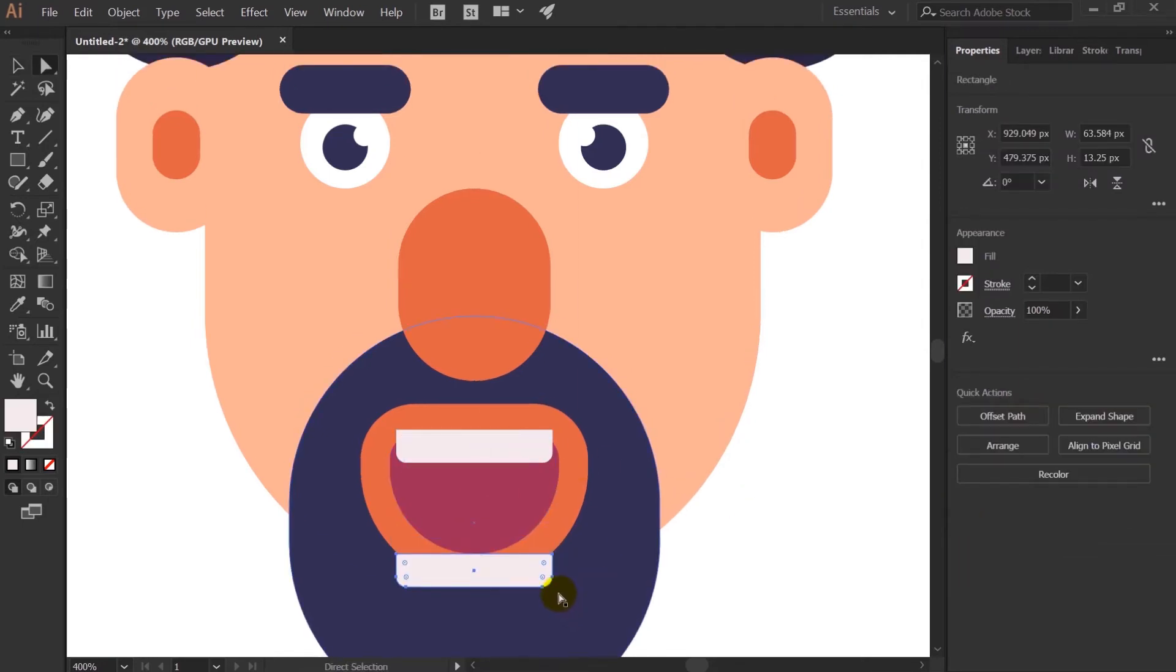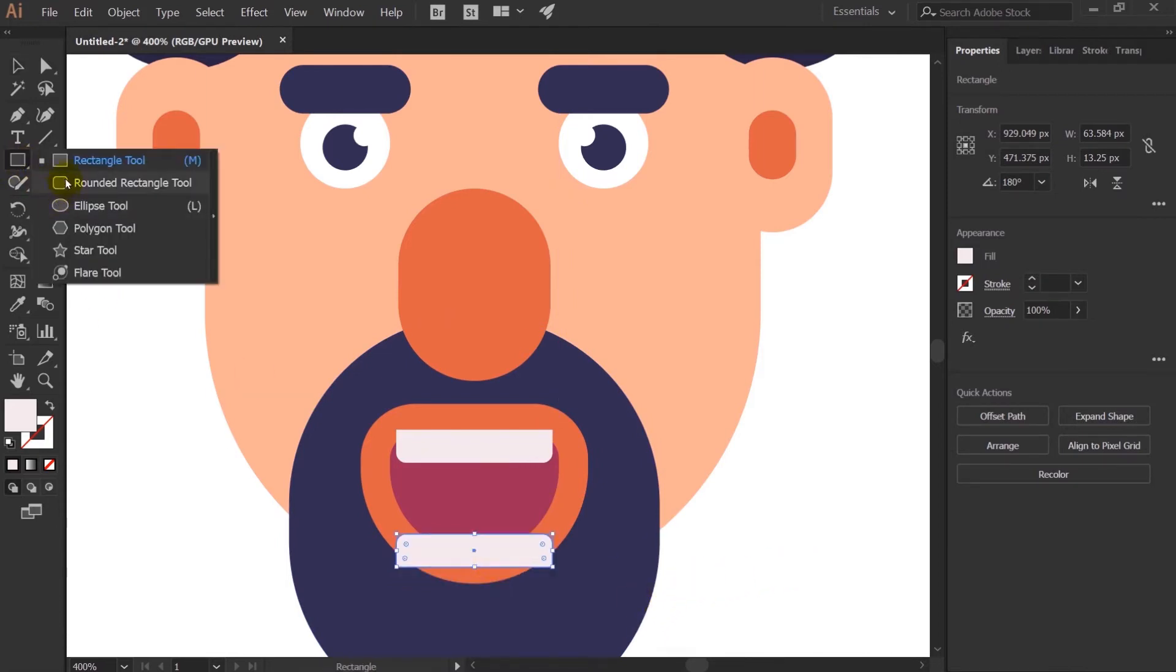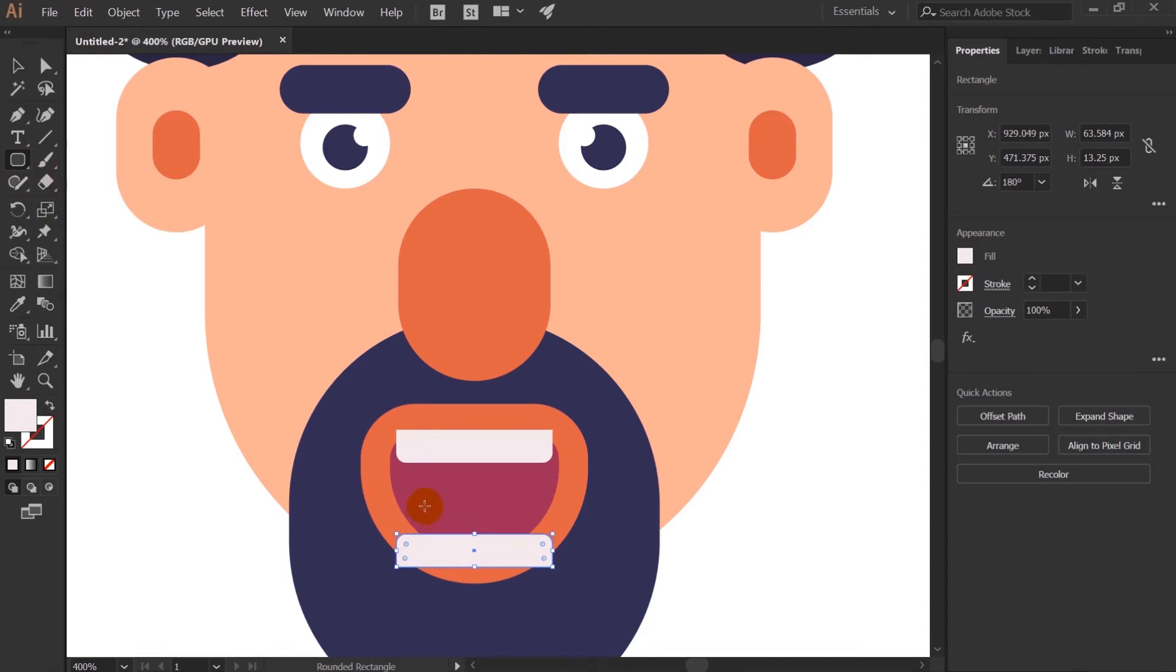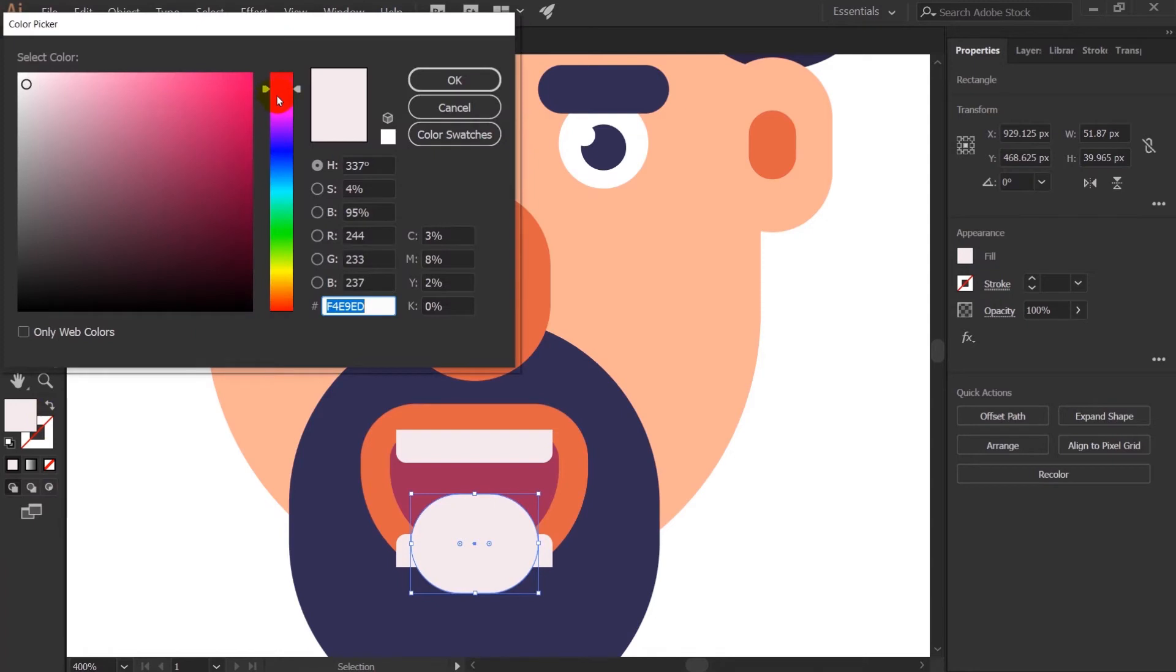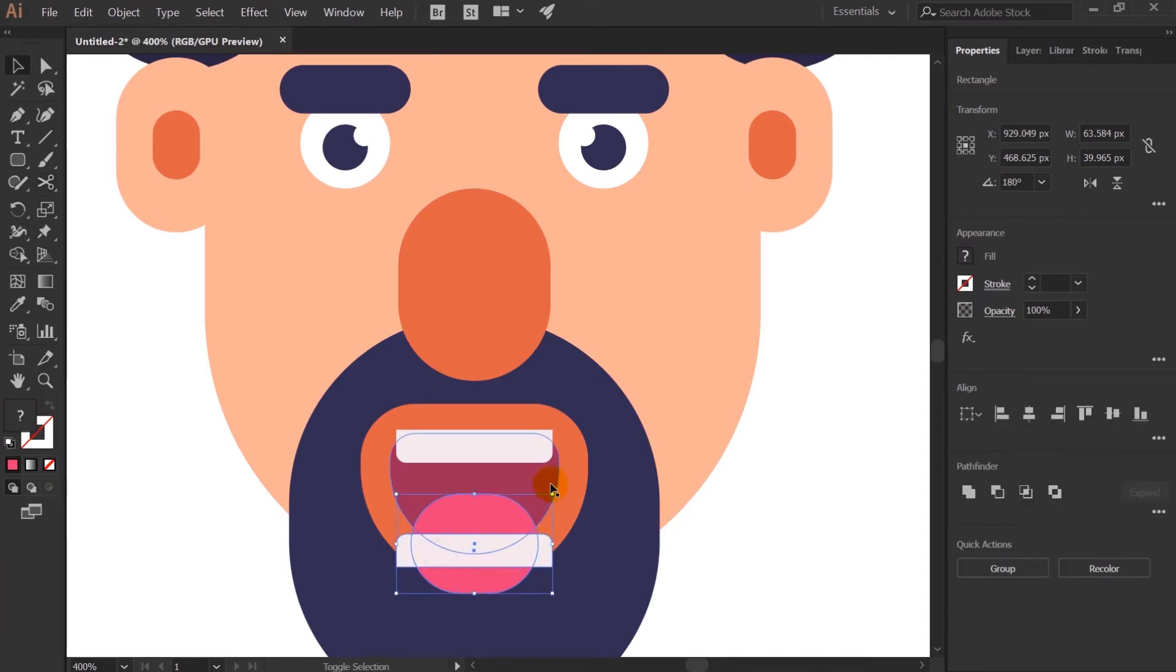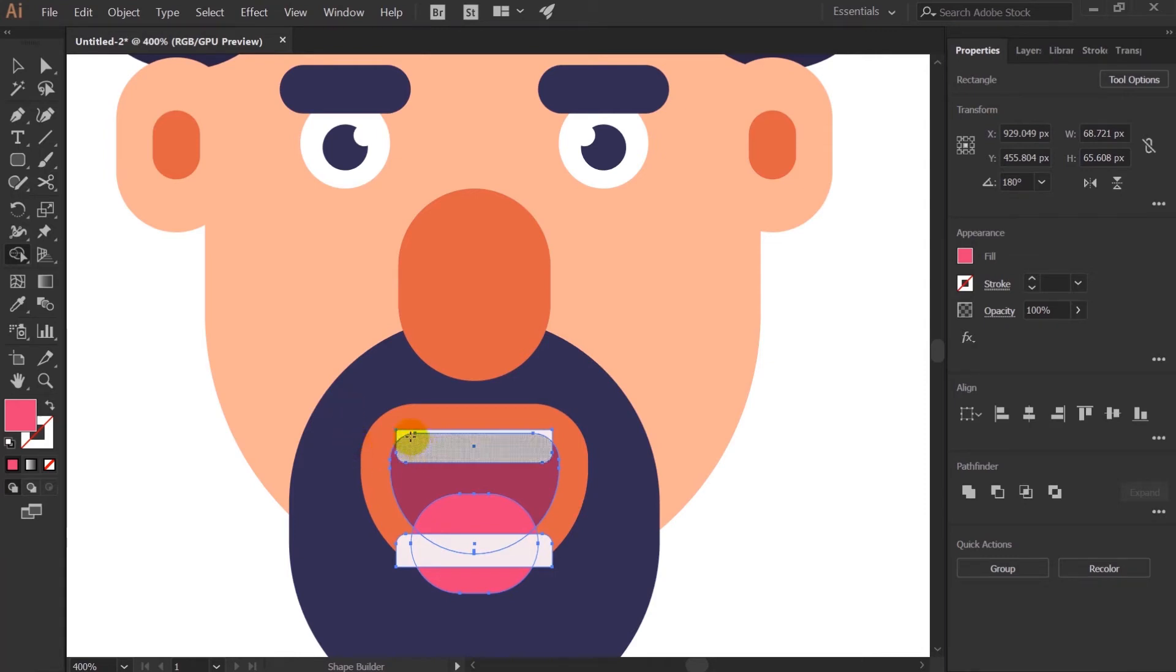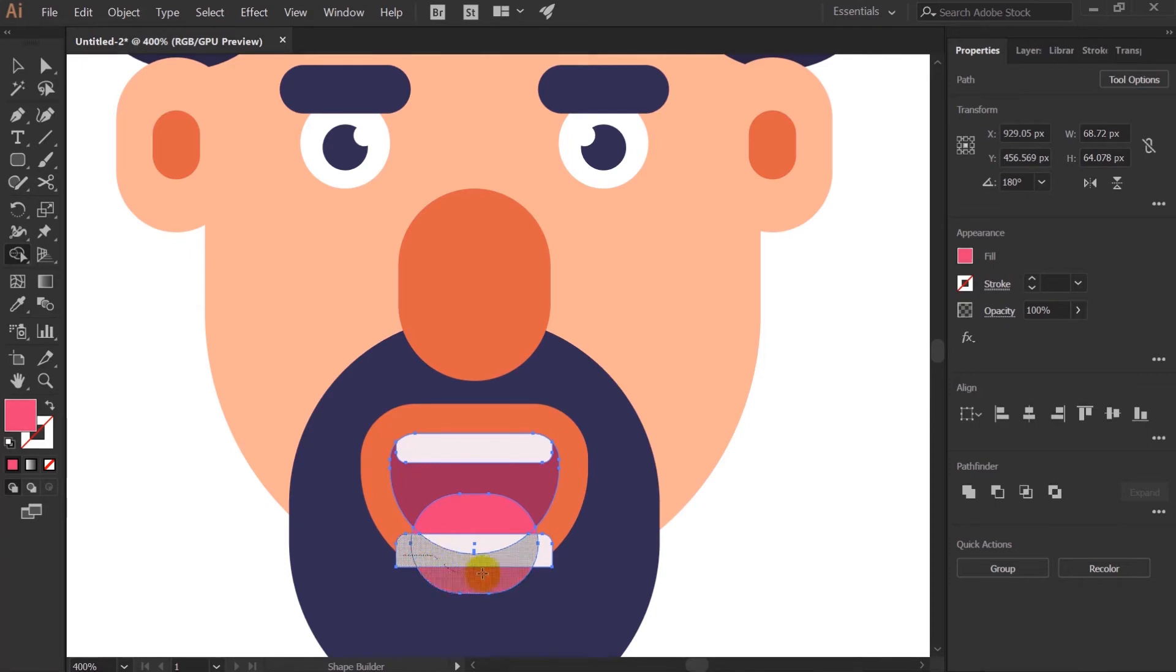And let's take rounded rectangle again and I will give it a red color. I will select all the shapes of the mouth and with the help of shape builder tool I will cancel out these extra shapes. Now the shortcut key for shape builder tool is Shift plus M. And to cancel out the shape press Alt and drag the portion you want to cancel out.